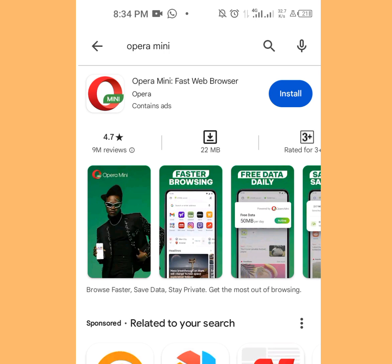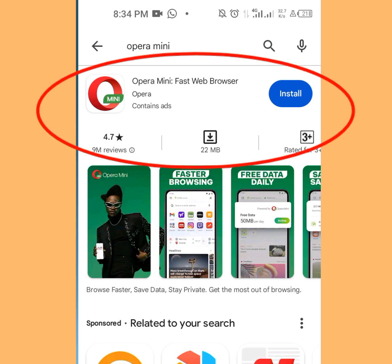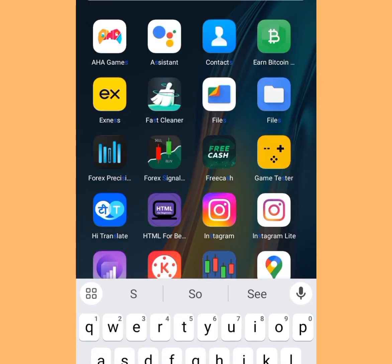For the first method, if you don't have Opera Mini web browser, please go to the Play Store, search Opera Mini in the search bar, and this browser will pop up. Please install this app.